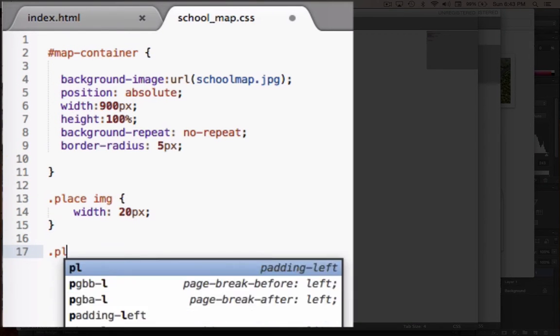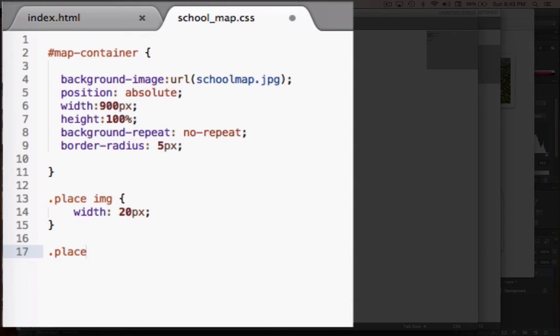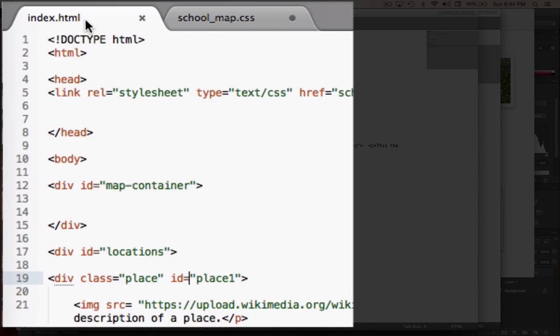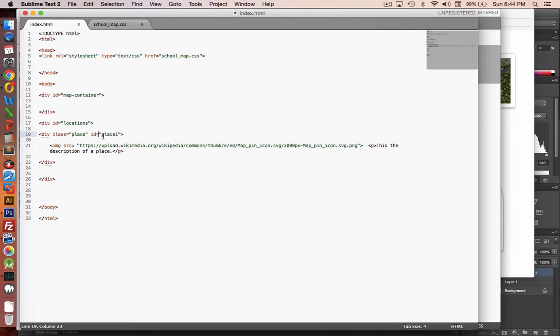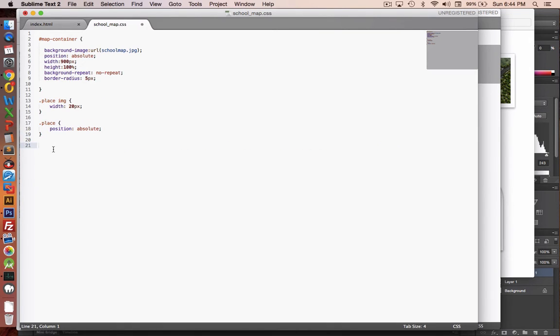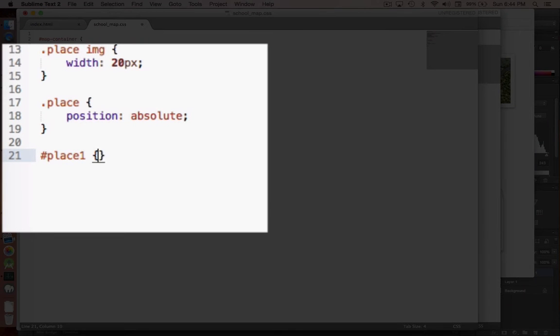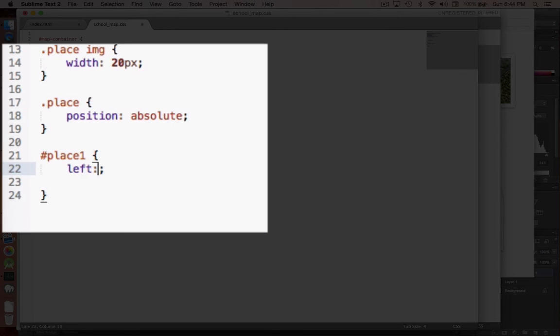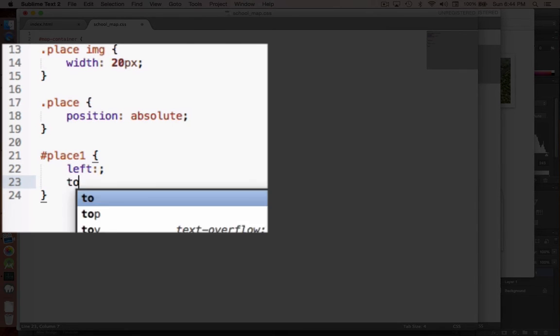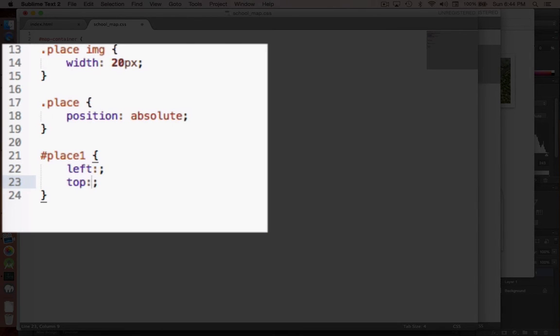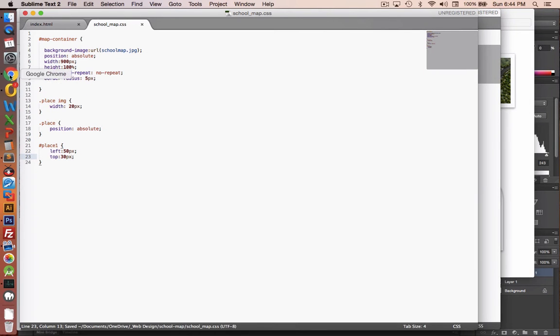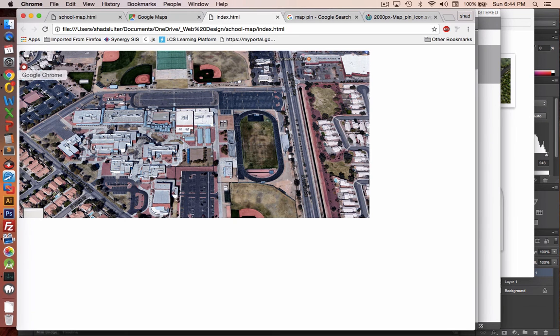For the place items themselves, let's have those all positioned as absolute. That way, they can be put in the map on a specific x and y coordinate. Now, each one of these items is going to have its own place. So the ID for each place will be different. This is called place one. So let's do a pound sign, place one. And for this particular place, let's do a left and a top location. So that's kind of the x and y coordinates. So let's try, for the left side, let's try 50 pixels. And for the top, let's go 30 pixels from the top. And let's go look at our map.